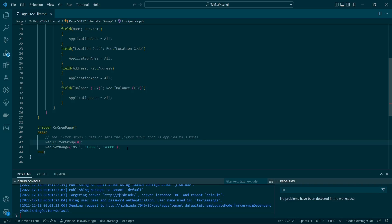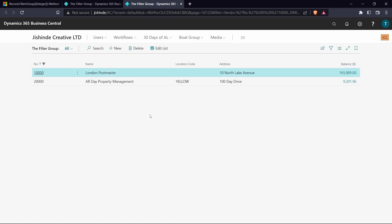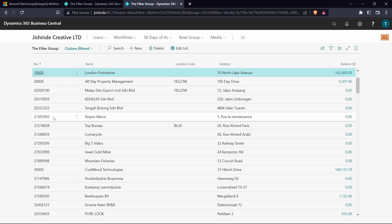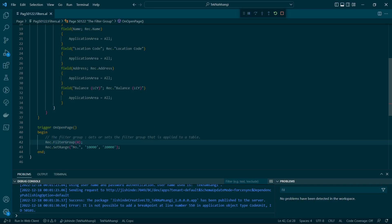Once we publish, we can see the behavior of filter group zero. By default we have filtered to these values, but we have the option of clearing that filter and seeing any other value. Now, what if we want to prevent the user from seeing any value other than the ones filtered in our code? Let's go back and change this filter group to 17.